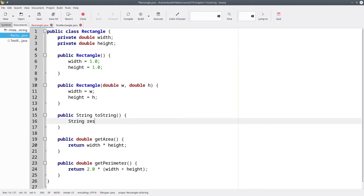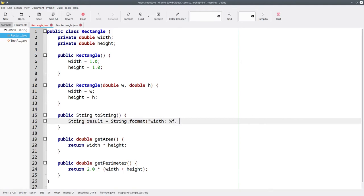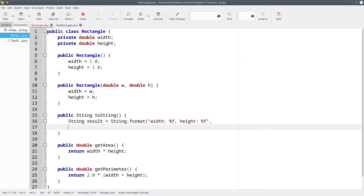Let's create a string called result and that will be String.format and the format string will be width and a placeholder, height and a placeholder. The placeholders will be filled in with the width and height fields from our class.